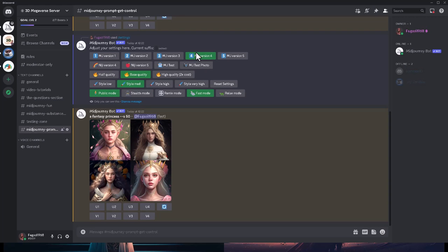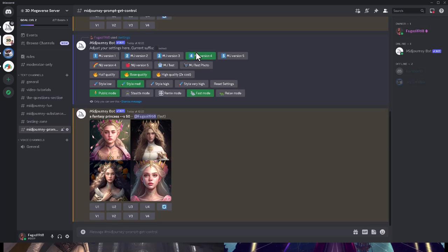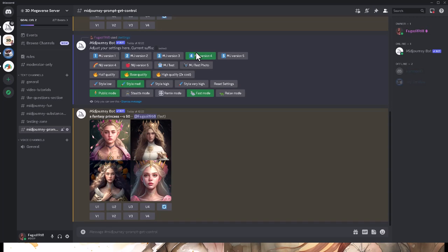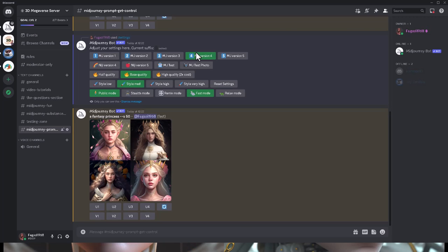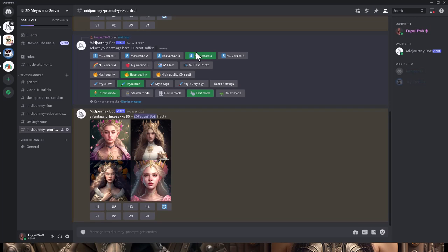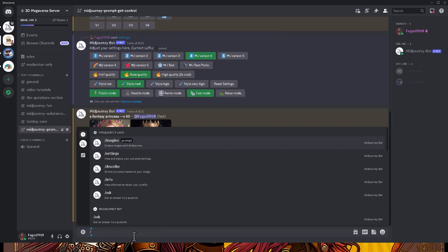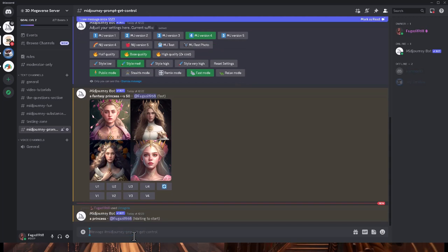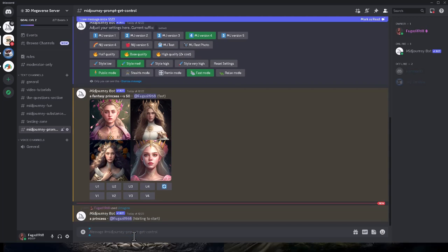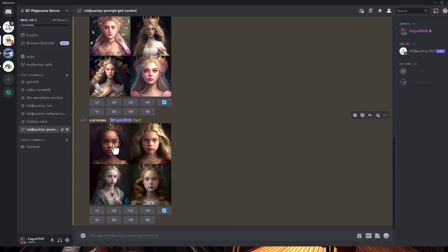We're in Discord now. I started and then realized I wasn't at the default settings, so we're now at default settings: v4, style medium, and so on. I'll type /imagine a princess and press enter - it'll go off and start the job. Throughout the video I'll speed up at these points. That's finished and we've got four pictures of princesses.